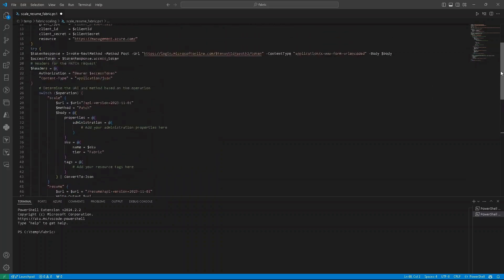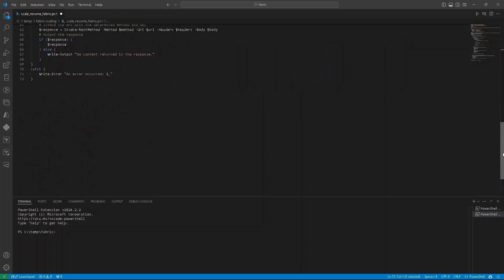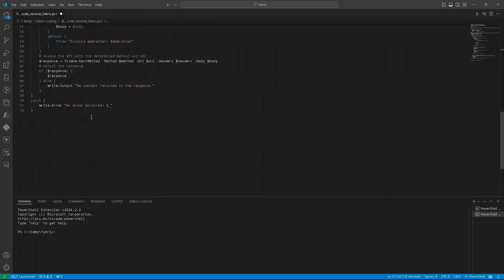And then catch that will throw an error and display it on our screen. If we want, of course, we can do some additional activities that will make our script more resilient.